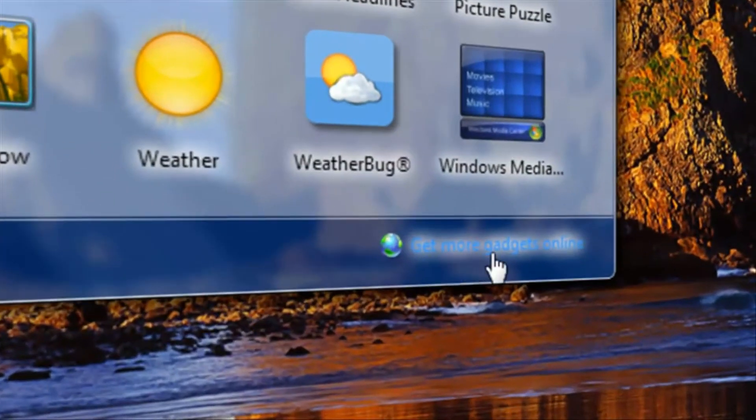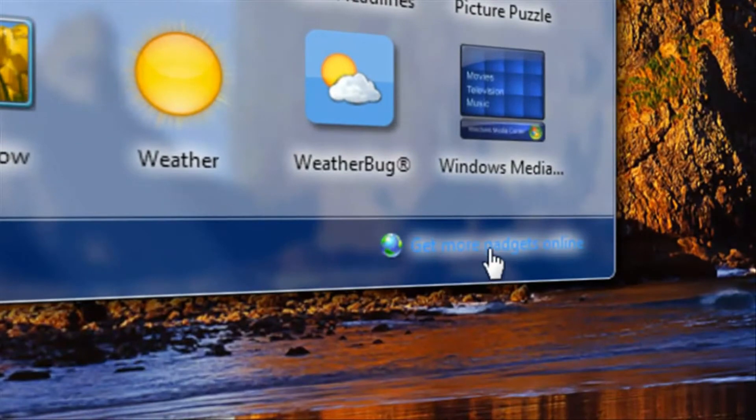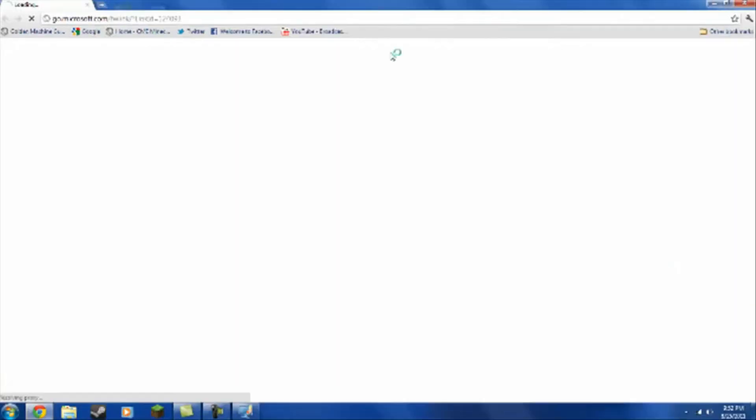Then in this bottom corner, you want to click where it says Get More Gadgets Online. This will open up your web browser.